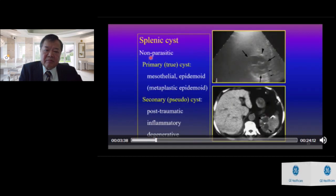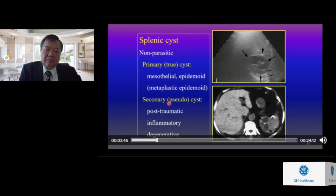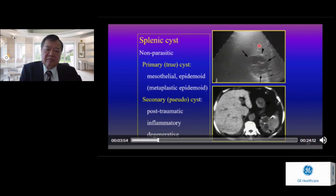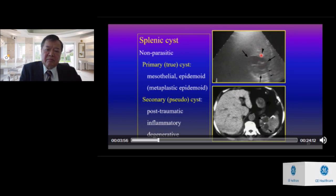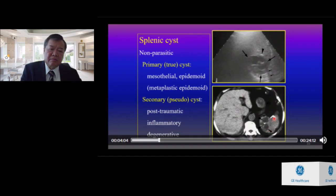Non-parasitic cysts are classified as primary cysts (true cysts) or secondary pseudocysts. The image shows multiple cystic nodules in the spleen associated with calcification and posterior acoustic shadow — a benign lesion. The corresponding CT of this patient is also shown.